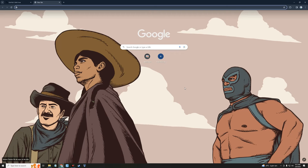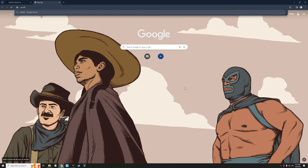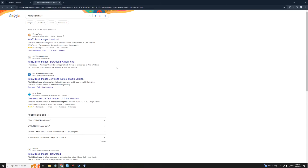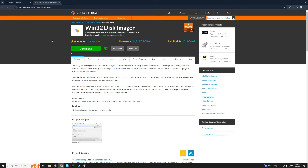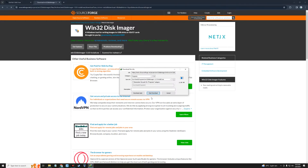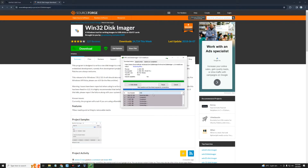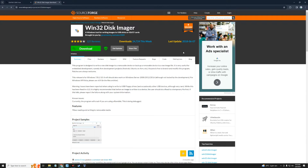After downloading the Kali Linux installer file, the next thing we have to download is Win32 Disk Imager. This is what we're going to use to create a bootable media for the installation. Let's search for Win32 Disk Imager. Click on the link that goes to SourceForge — I'll also provide this link in the video description — then click on the Download button.